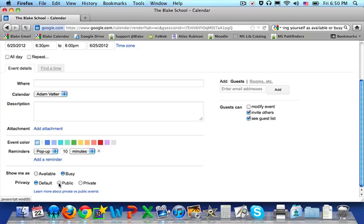If you select public, everybody sees the event and its details. If you select private, only you see the event and others that you have to add individually.